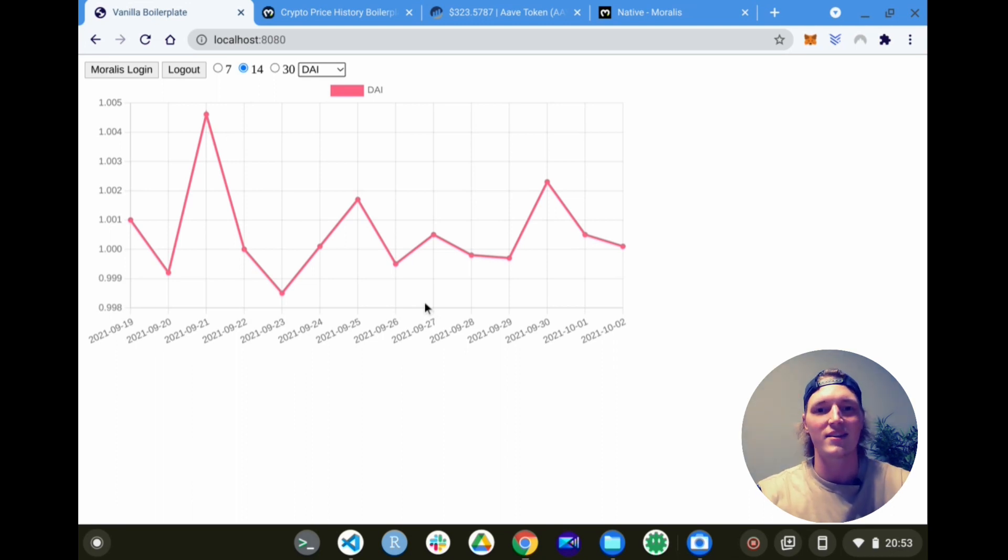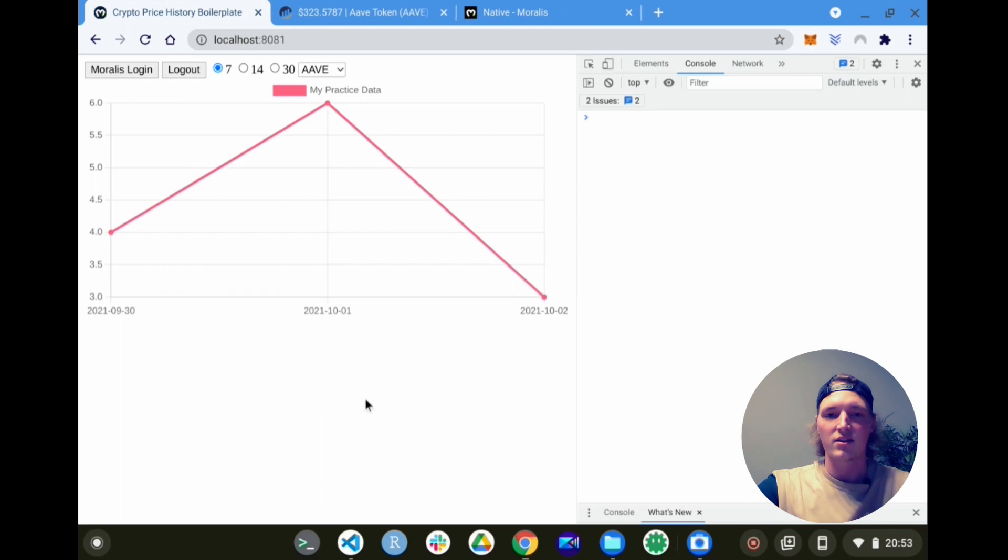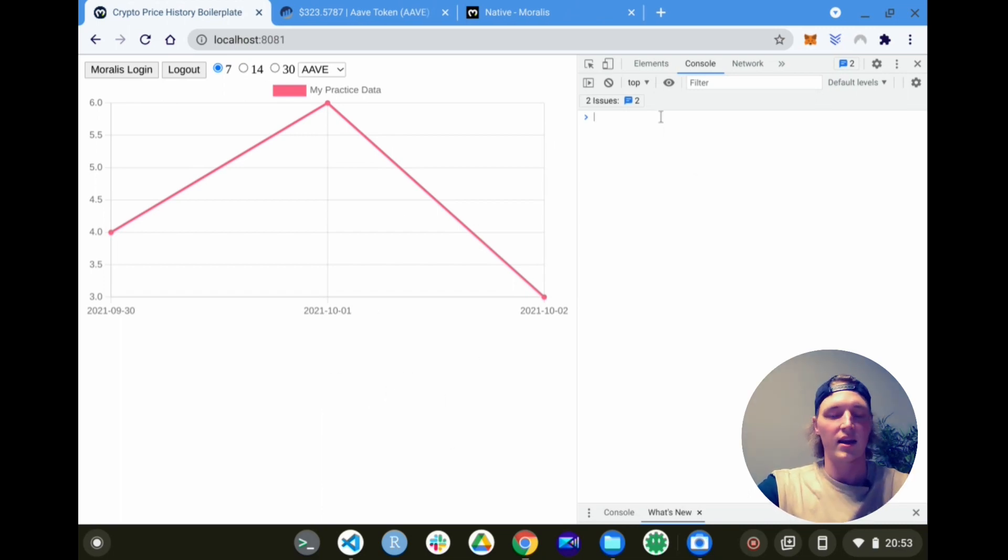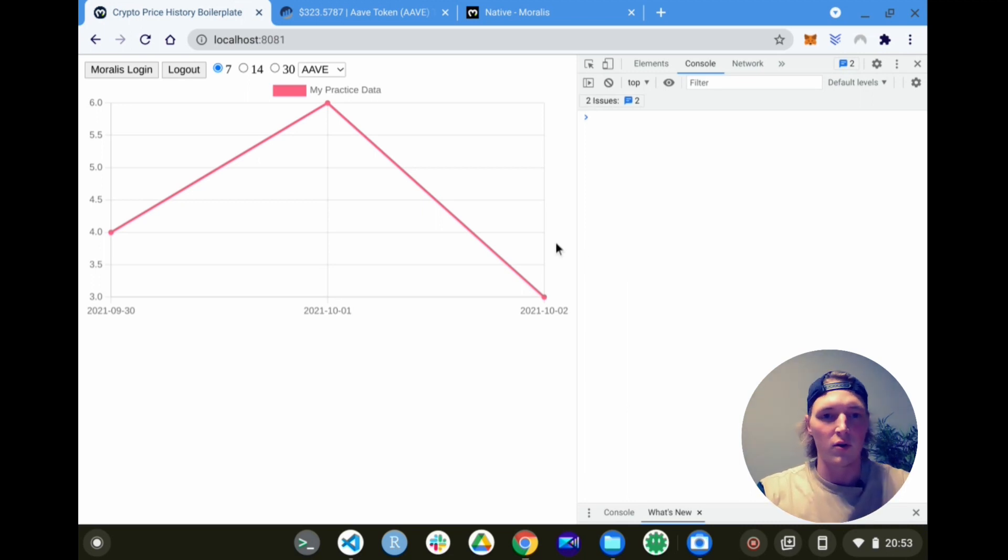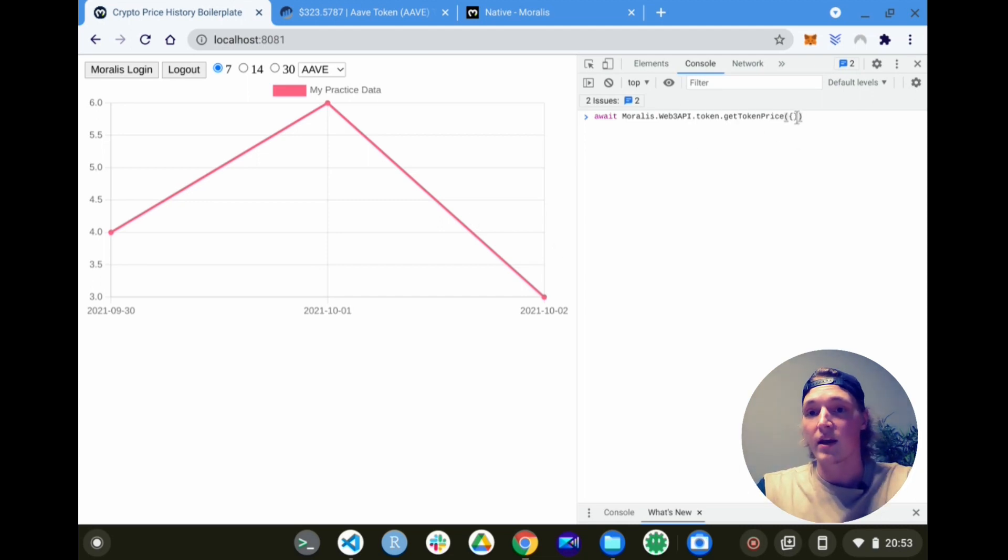If this interests you, stay stuck in and I'll show you how to do this. So to start off here, I have an instance of Moralis running on some boilerplate code. To get price history data, first we need to get token price. If you've been watching our videos, you know that we have the Moralis token get token price endpoint on the Web3 API.